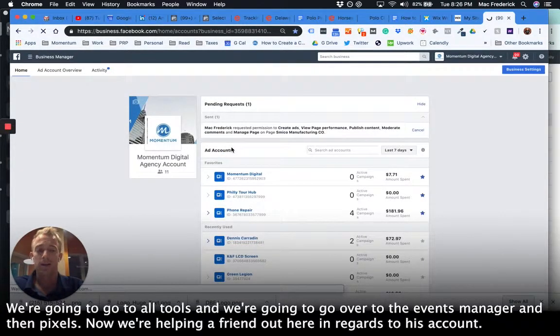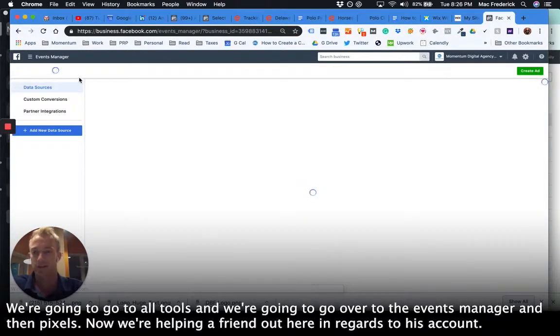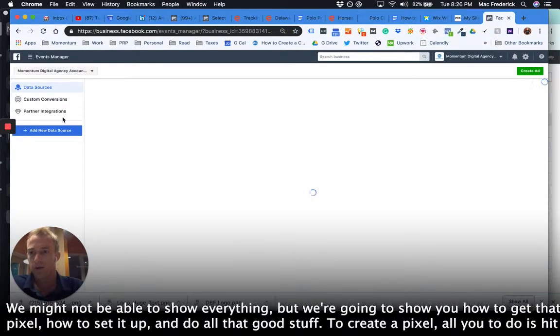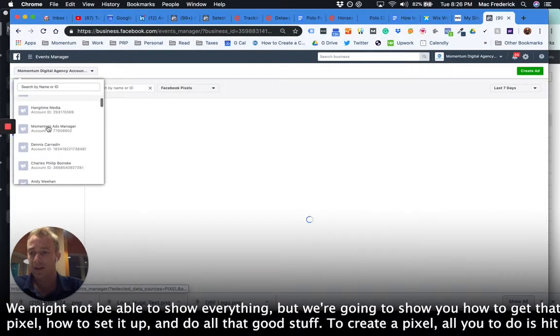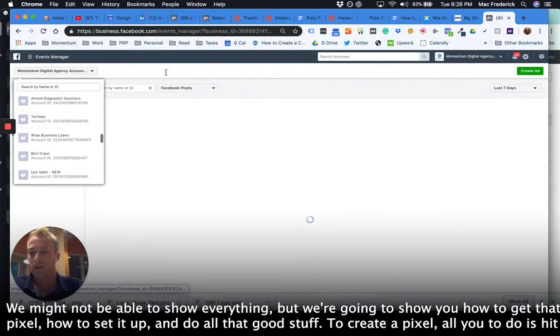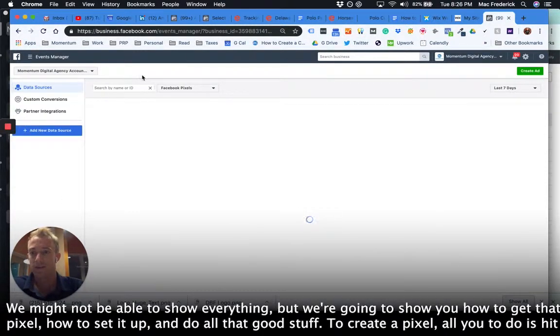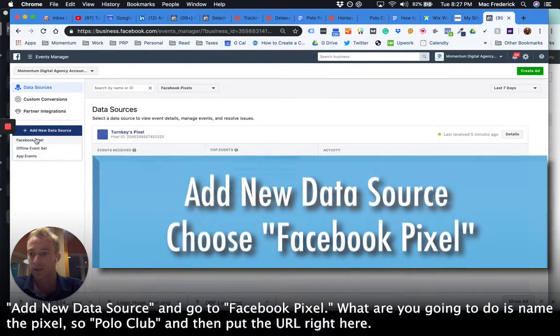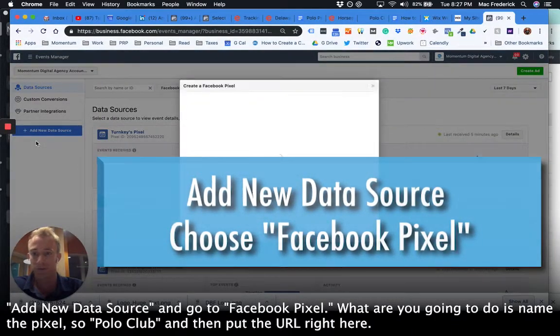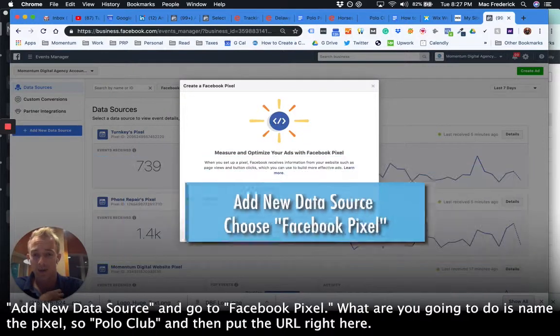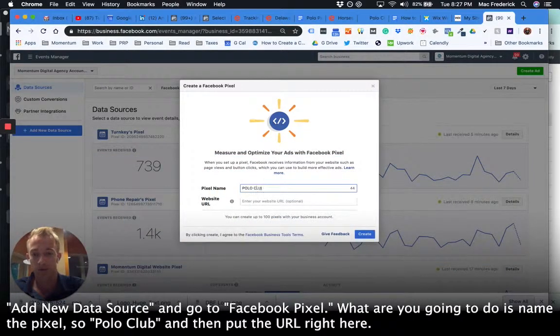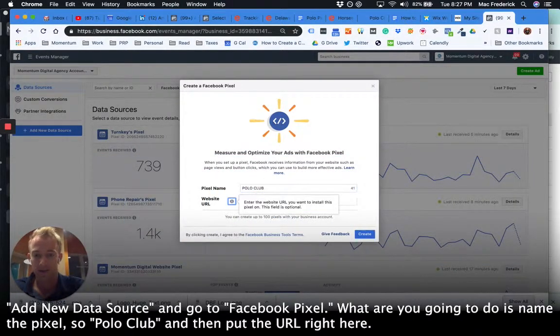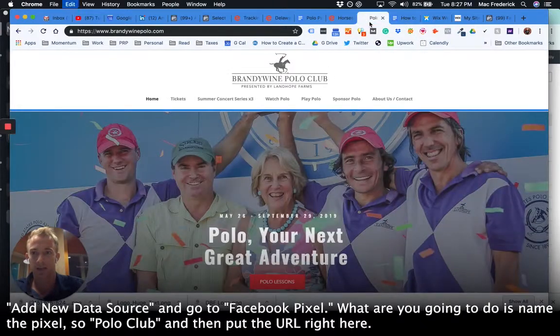Now we're helping a friend out here in regards to his account, so we might not be able to show everything, but we're going to show you how to get that pixel, how to set it up and do all that good stuff. To create a pixel, all you have to do is hit add new data source and go to Facebook pixel. What you're going to do is name the pixel, so polo club, and then put the URL right here.